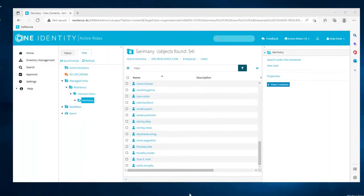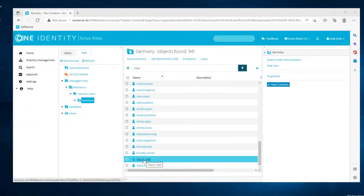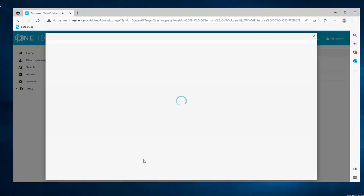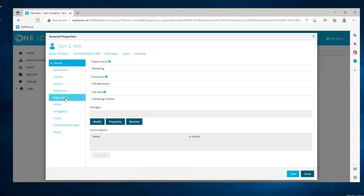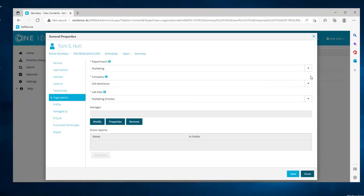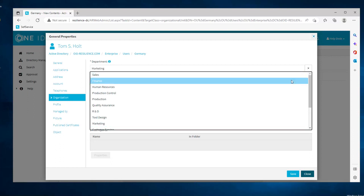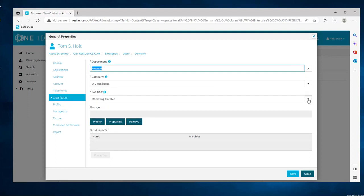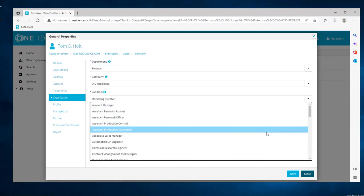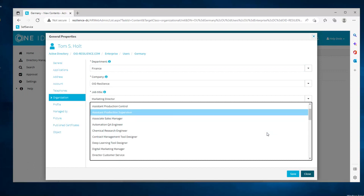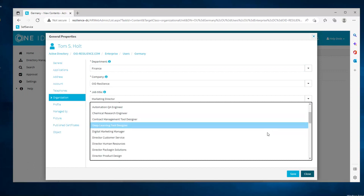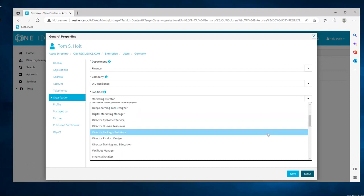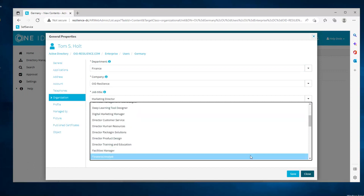Now the same logic would apply if Tom is changing jobs inside the company. Here, my helpdesk user is going into Tom's profile and he's going to change his department from marketing to finance and change his job title as well. This will directly affect the applications he will be assigned and they will be updated according to the new job and department.